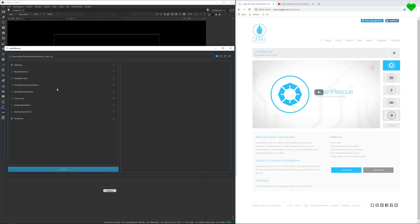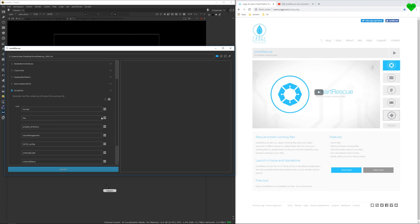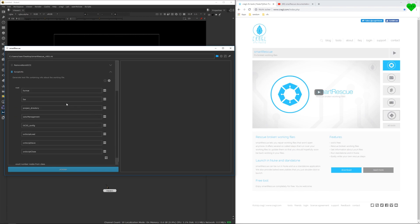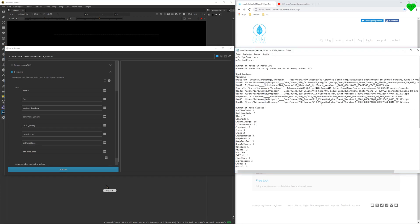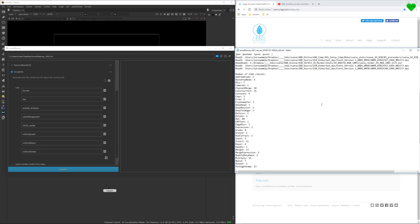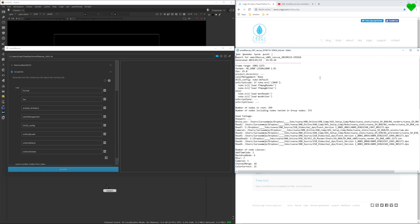In addition, it offers some more functionality to troubleshoot broken Nuke scripts. And it can also generate a customizable script info text file that gives you important information about your Nuke scripts, which is an awesome extra feature of this tool.